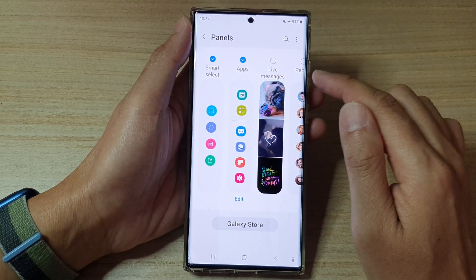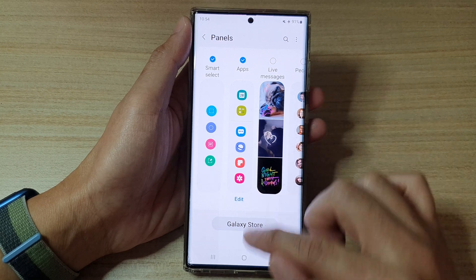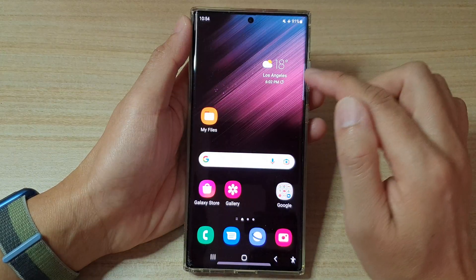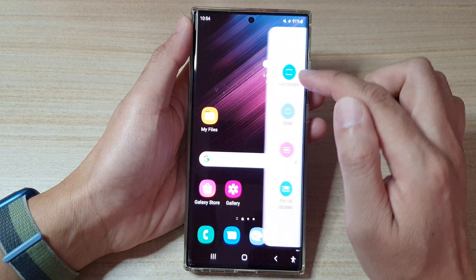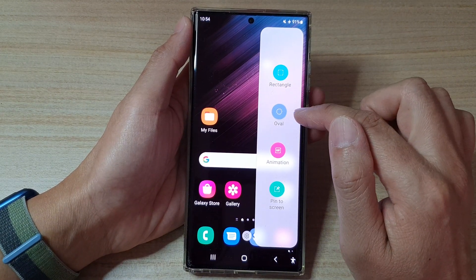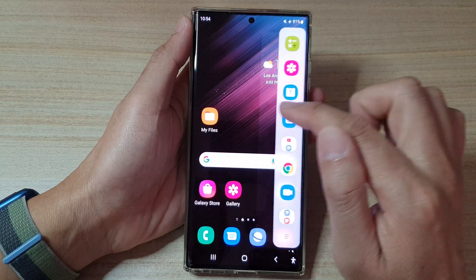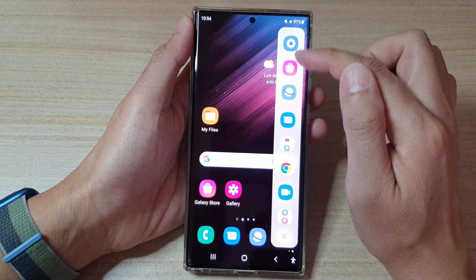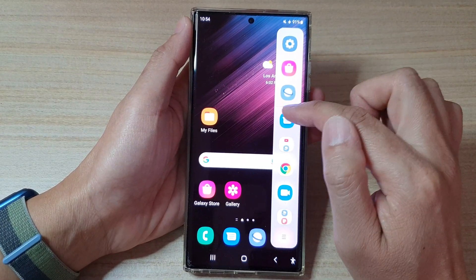And that's it. Once you have added it to the edge panel, you can swipe across to open up your edge panel. And in here, you can swipe across to access your apps panel.